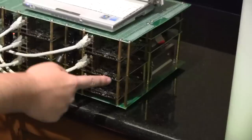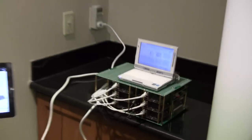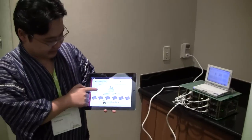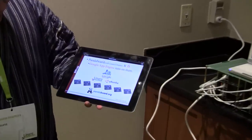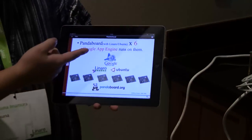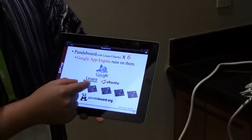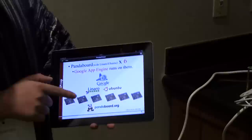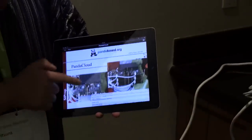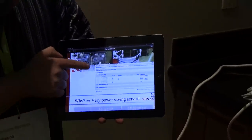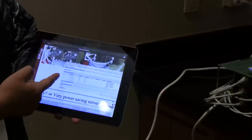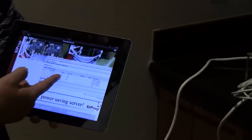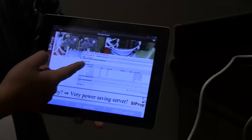One, two, three, four, five, six. Six PandaBoards from TI. So, you said it's a cloud? Panda Cloud. This system uses Google App Engine. They run Linaro and Ubuntu OS, and also Android. With sample applications, it's one of Google App Engine's applications — a code reviews application.